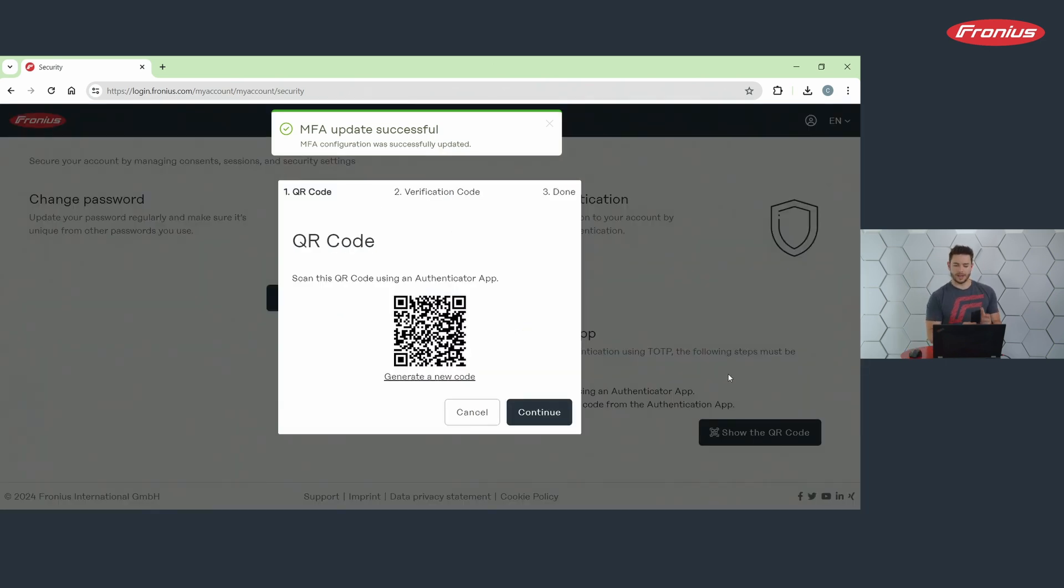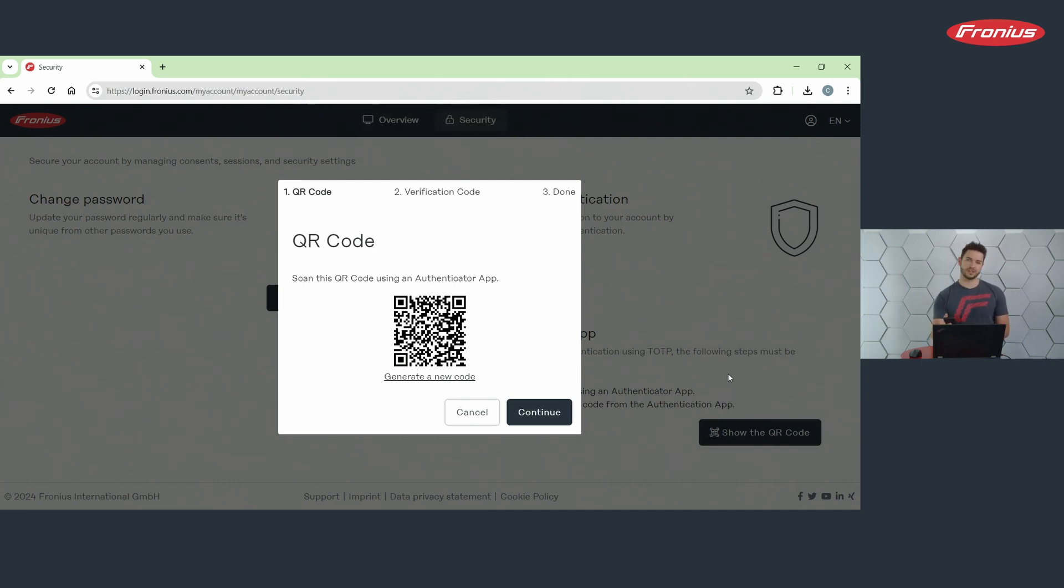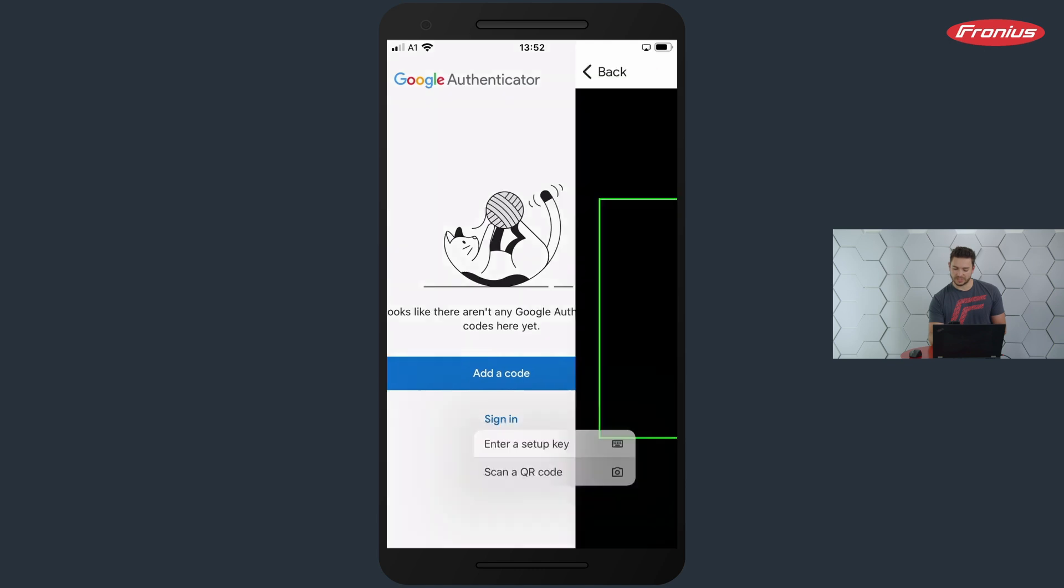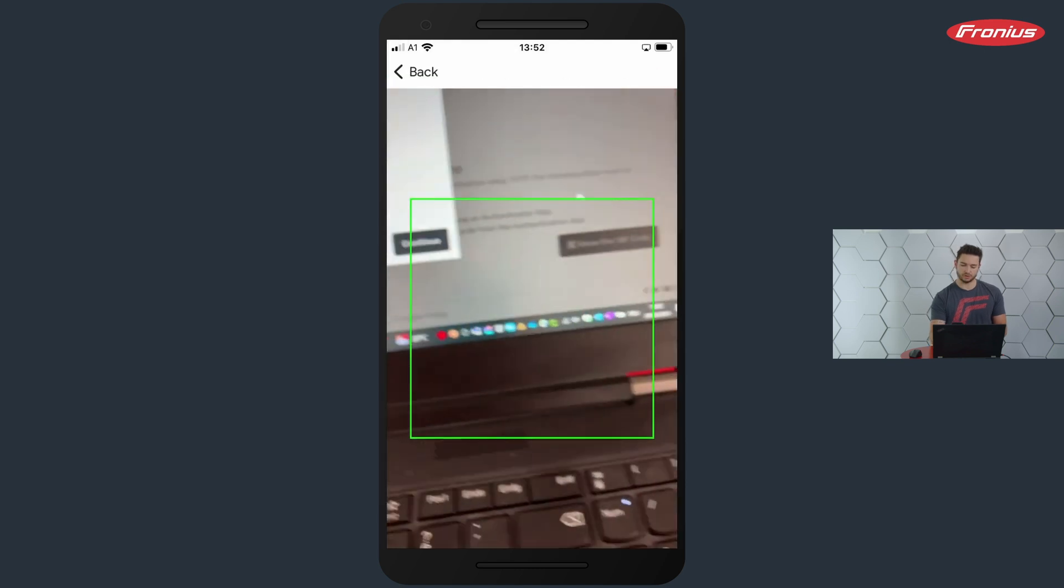Now it's time to scan this QR code with an authenticator app of your choice. In our case, we have used the Google Authenticator. In this app, I can press the plus symbol and say scan a QR code.